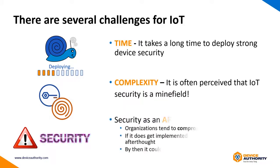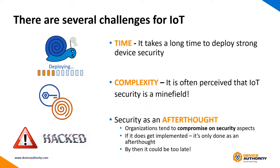And perhaps because of those challenges, this leads to compromising on security aspects of the IoT project, thinking maybe we can tackle this later. Well, usually when security is done as an afterthought, it may be too late.